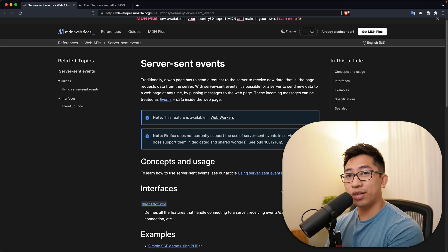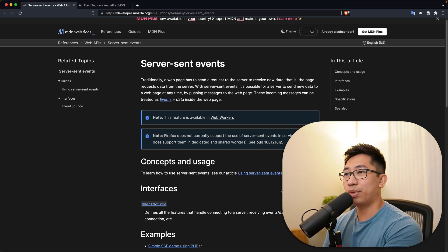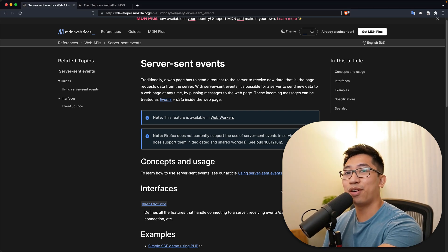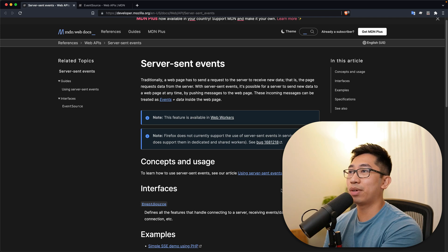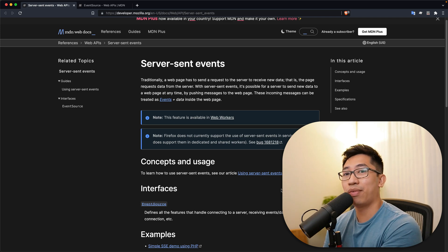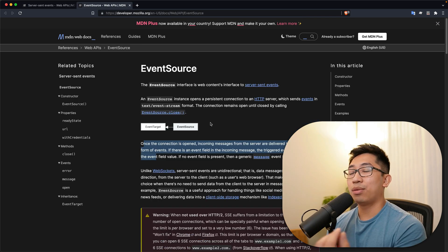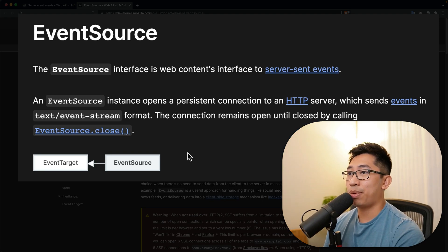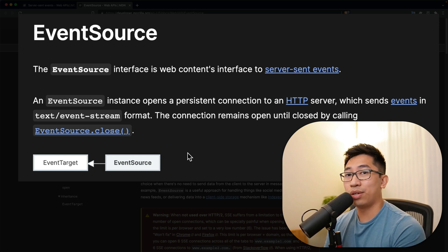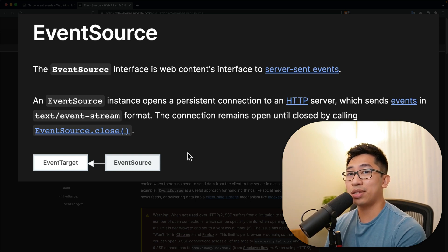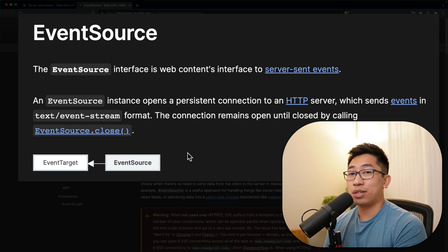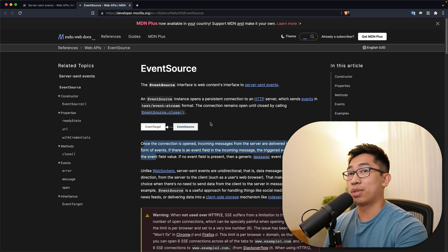In this video, we're going to do a super quick tutorial on how to get up and running with server-sent events using Nest.js. And then we're also going to take a look at the EventSource API, which is the interface you'll use on the client side to subscribe to events from the server.